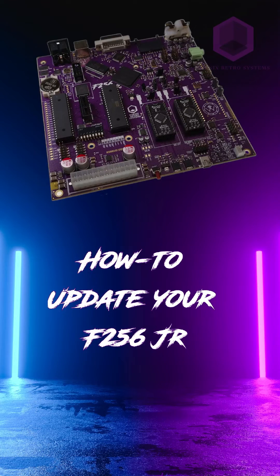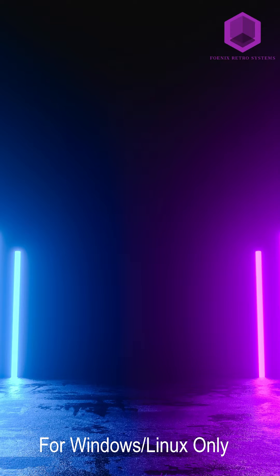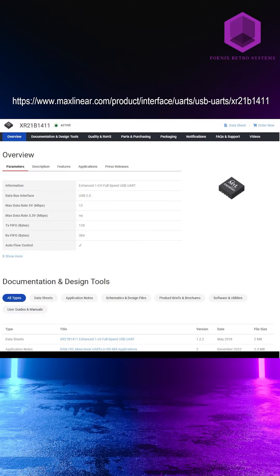How to update your F256Jr. It's mainly for Windows but can be applied for Linux as well.